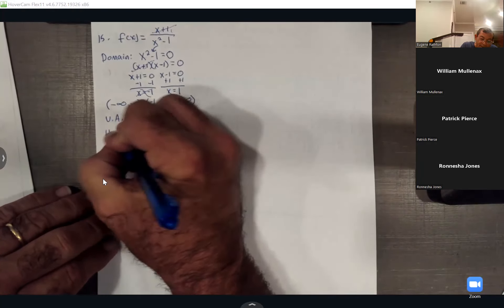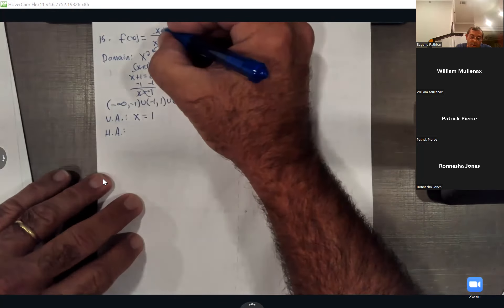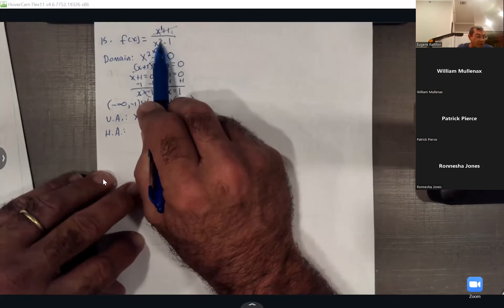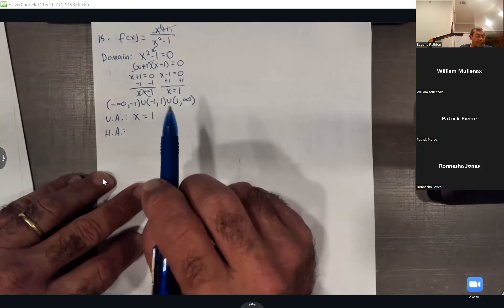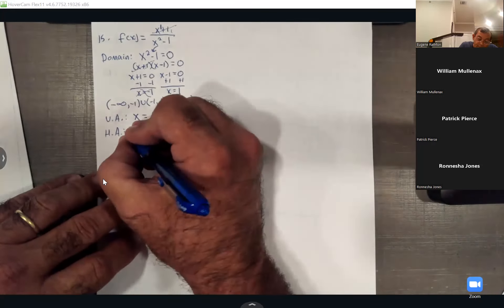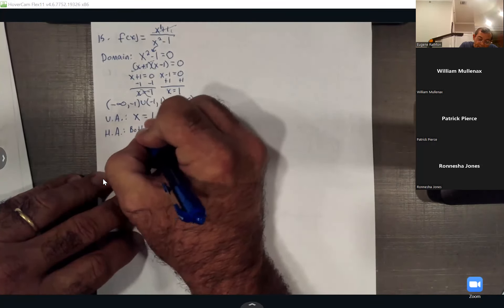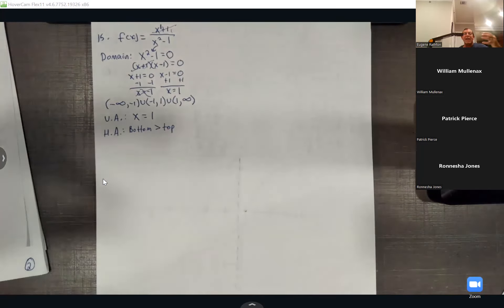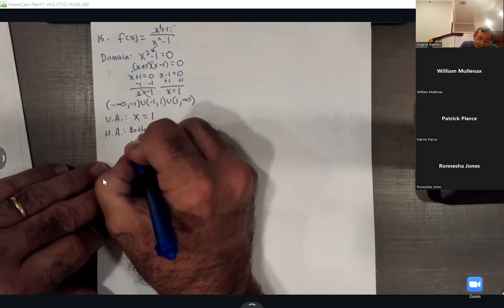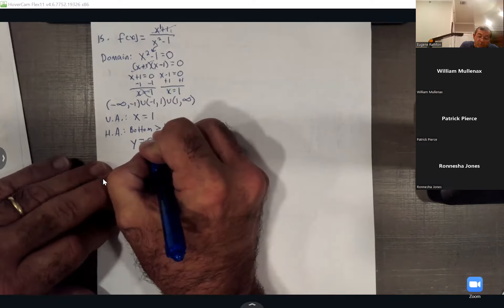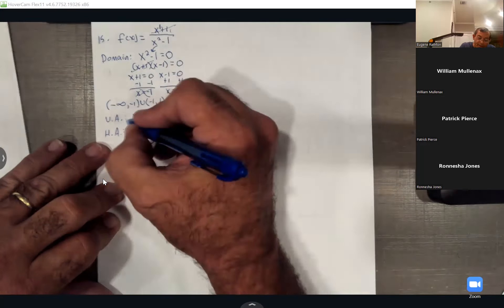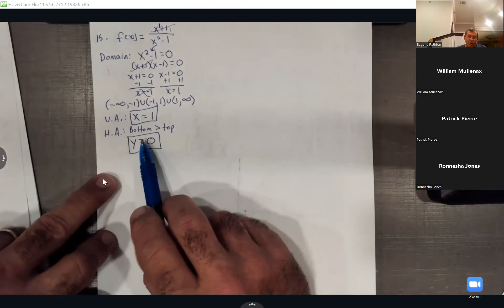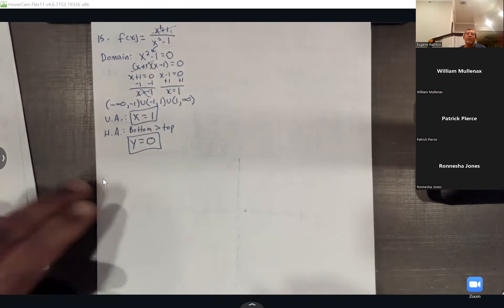For the horizontal asymptote: the degree on top is 1 and the degree on the bottom is 2, so the bottom degree is higher than the top. When the bottom degree is higher, the horizontal asymptote is automatically y = 0. That's the only thing you look at — who has the bigger degree.